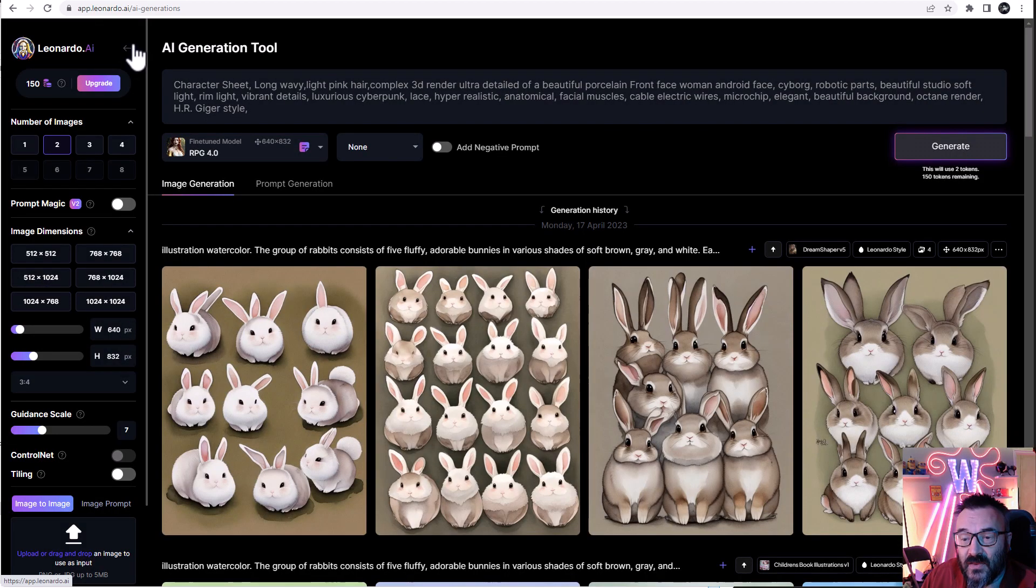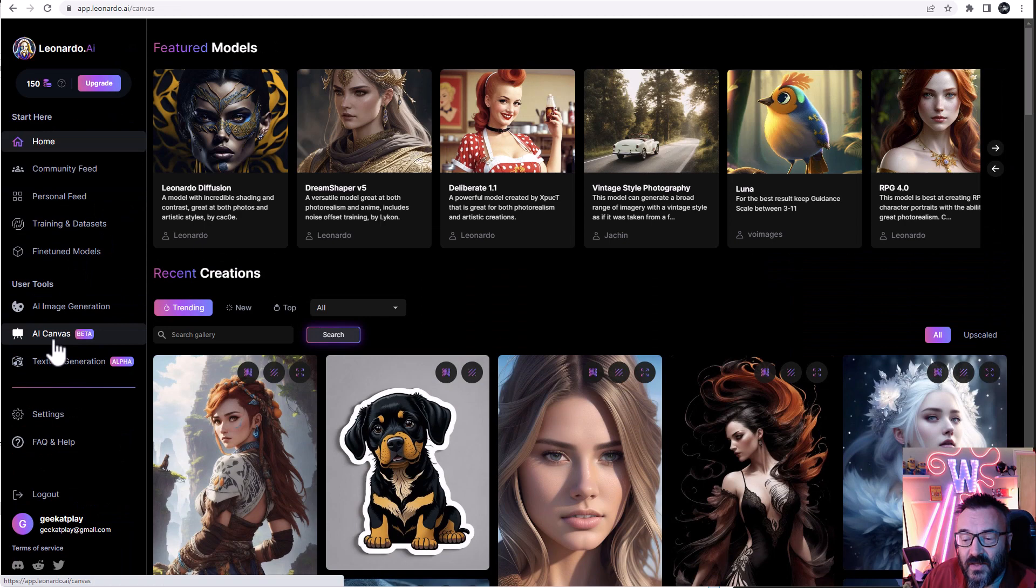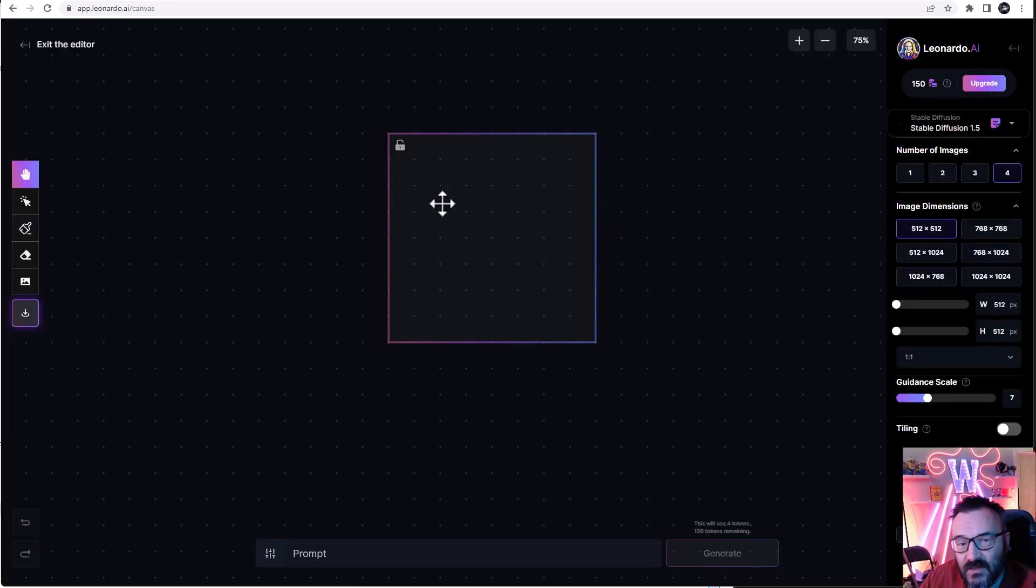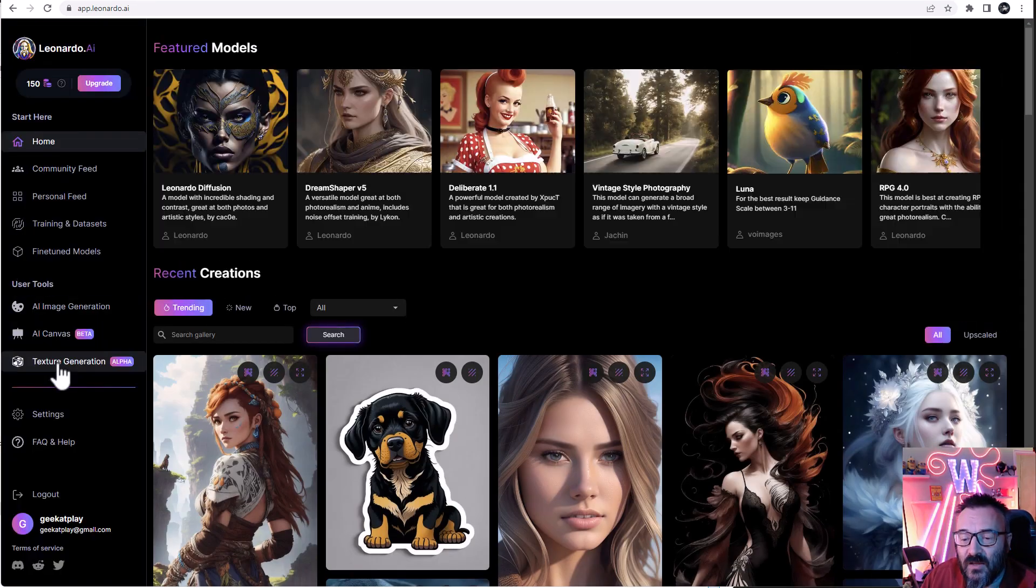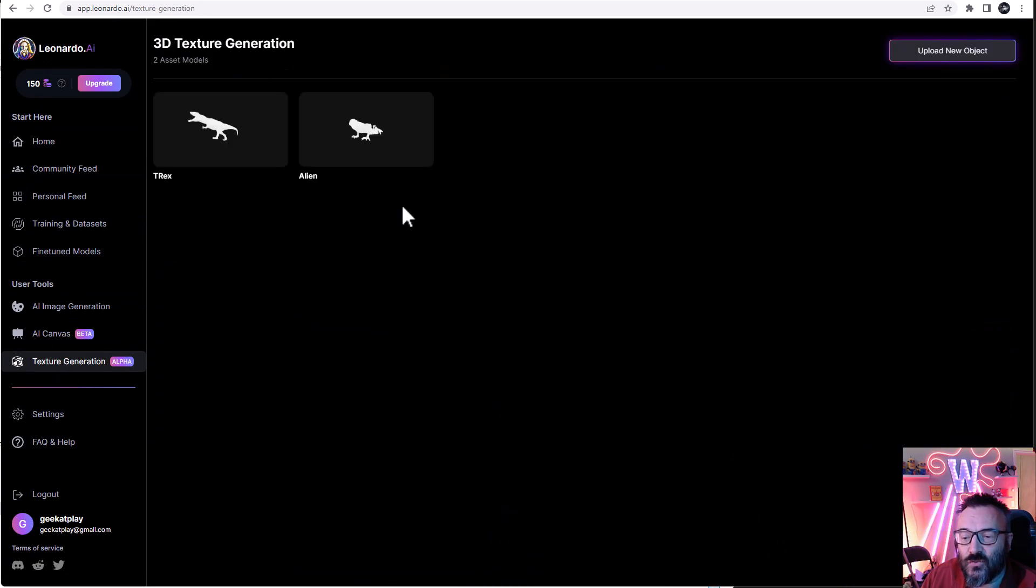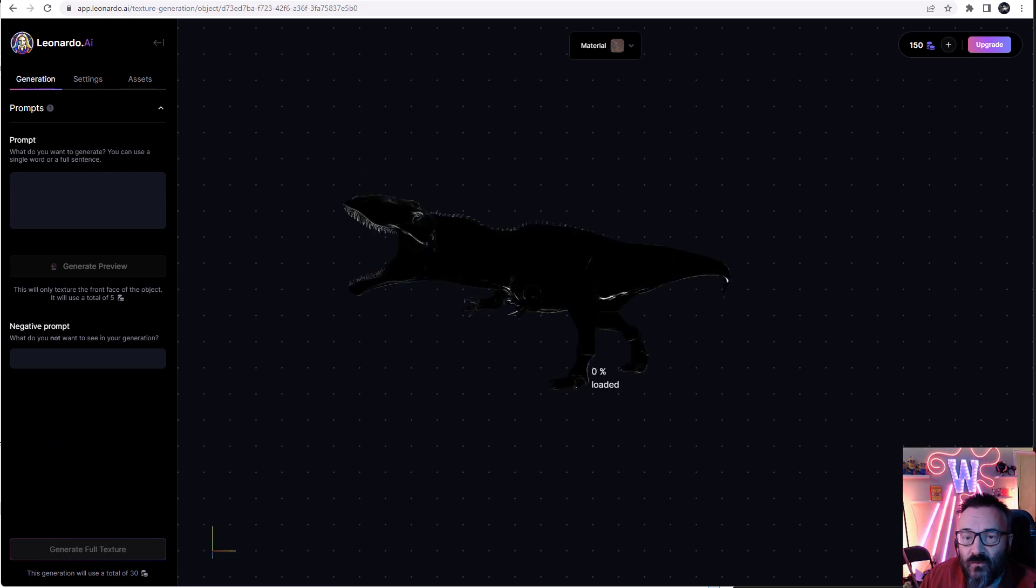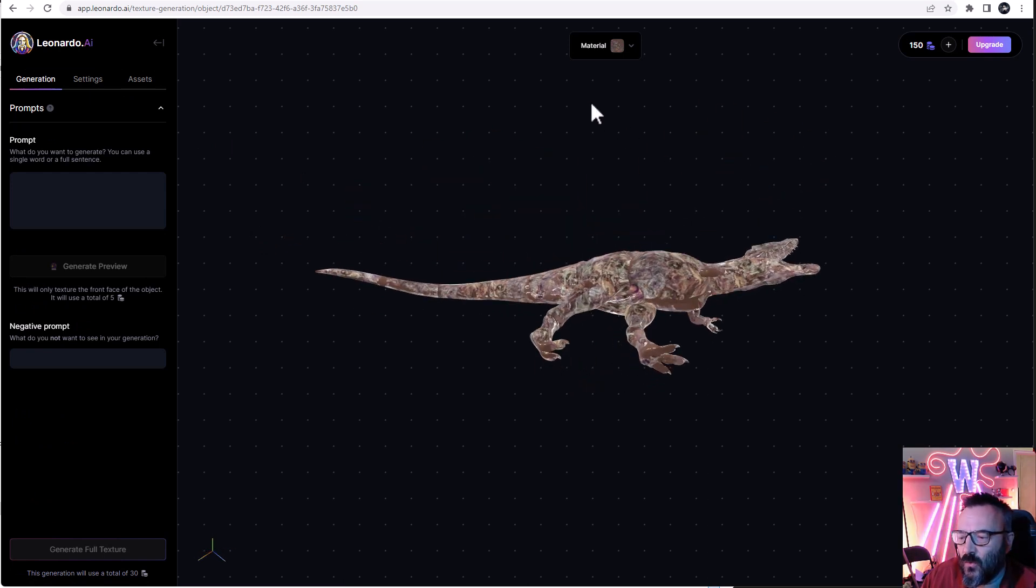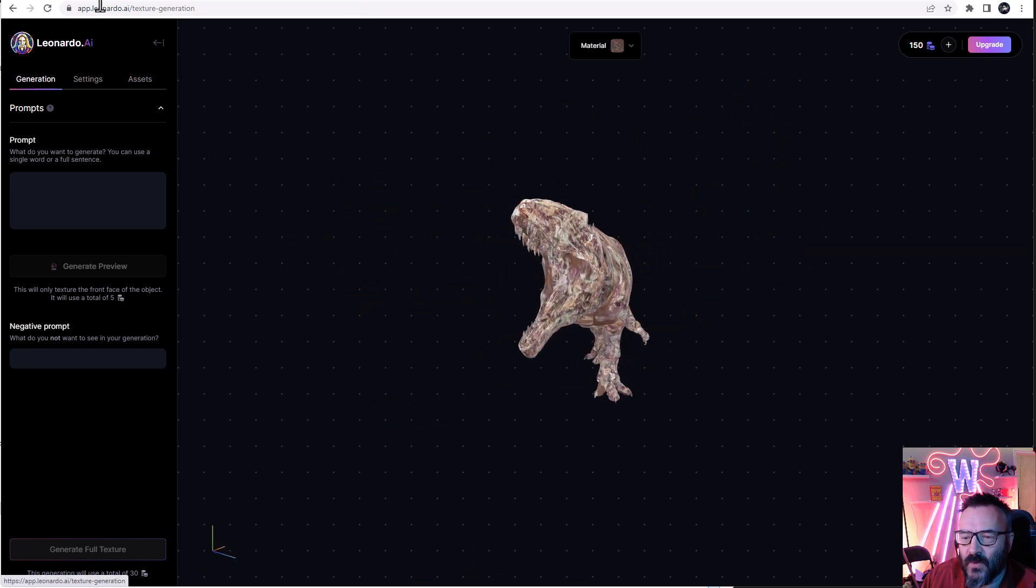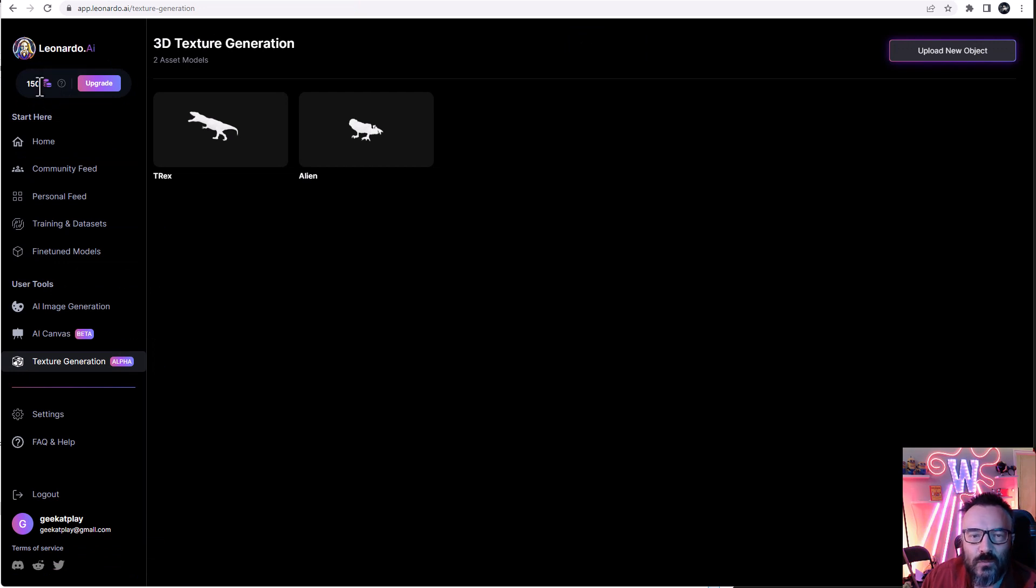Besides that, they also provide canvases work, so it means you can upload an image, have inpainting or outpainting, just modify small details inside or extend the image as well, and even include new texture generation. So you can take 3D objects, import them and create textures over them, which is kind of very cool because it's a very interesting way to do it. And best of all, as I said before, it's totally free and your credits will reset daily.